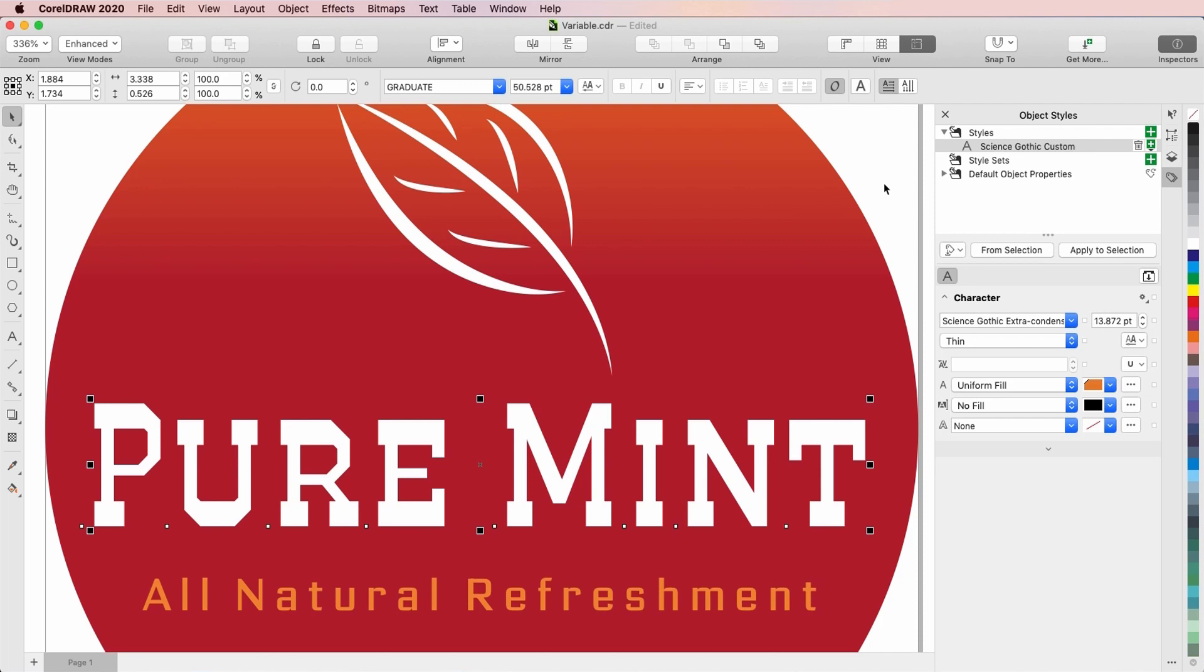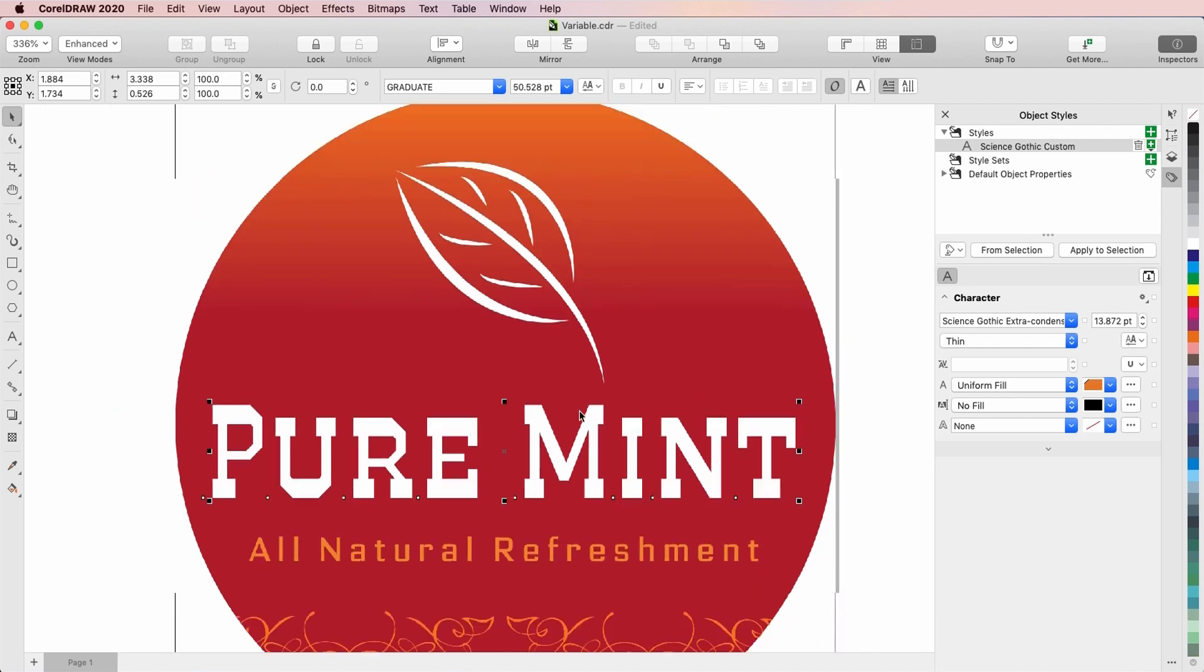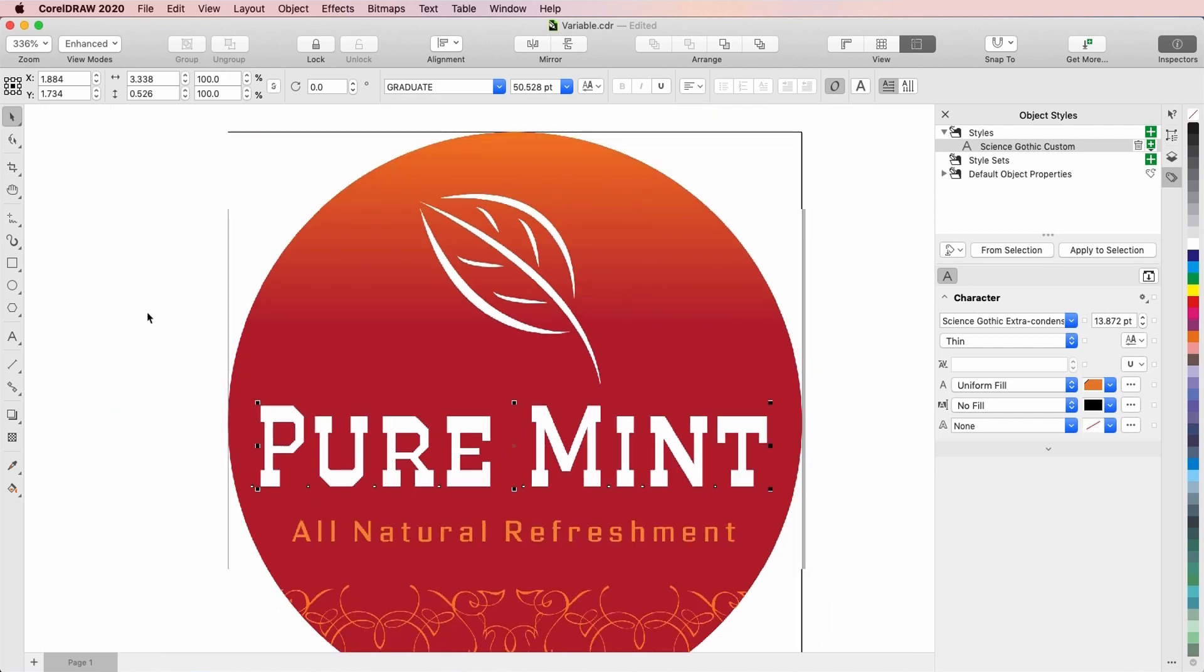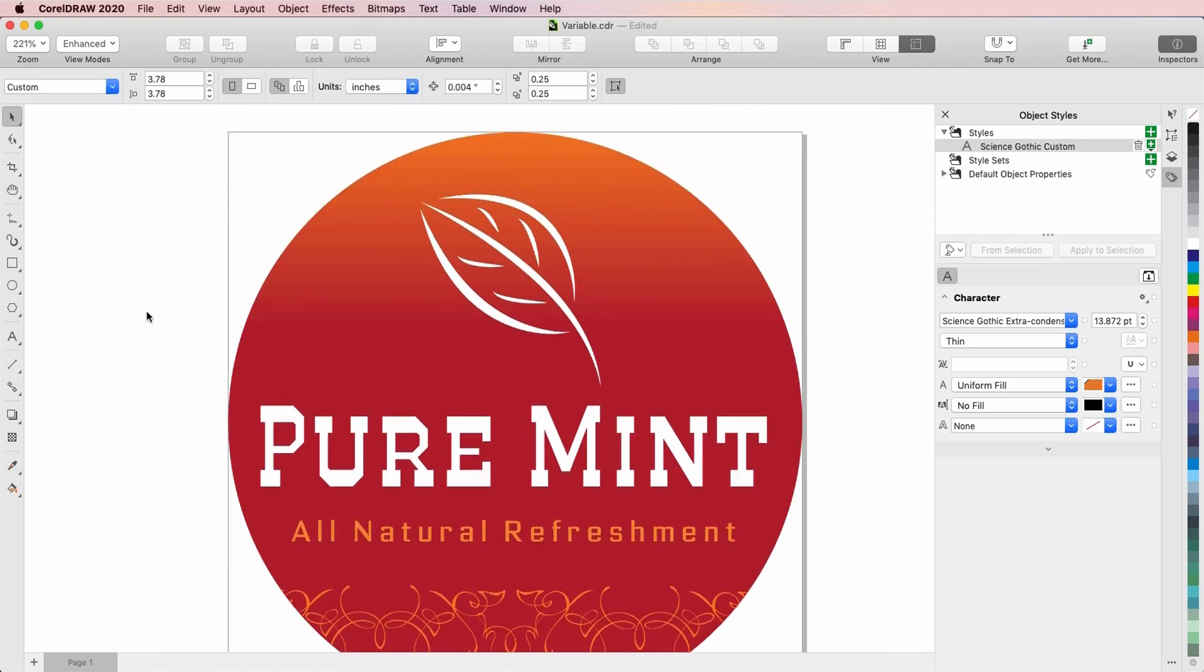This brings us to the end of this tutorial on variable fonts in CorelDRAW. If you've been watching this video on YouTube, you'll find a link in the description below that will take you to our tutorial page on Corel's Discovery Center. Here you can also download a written copy of this tutorial.